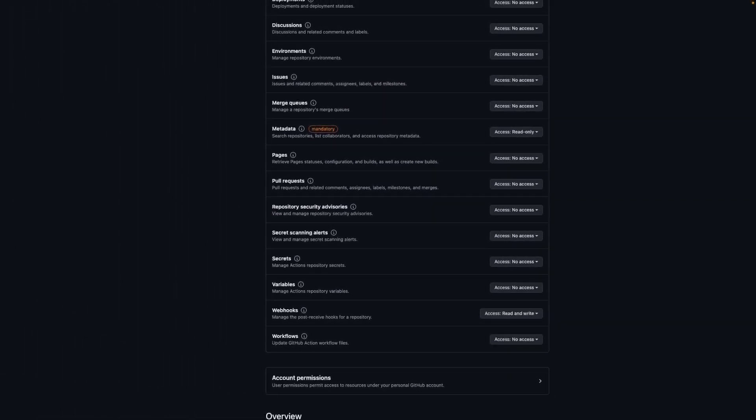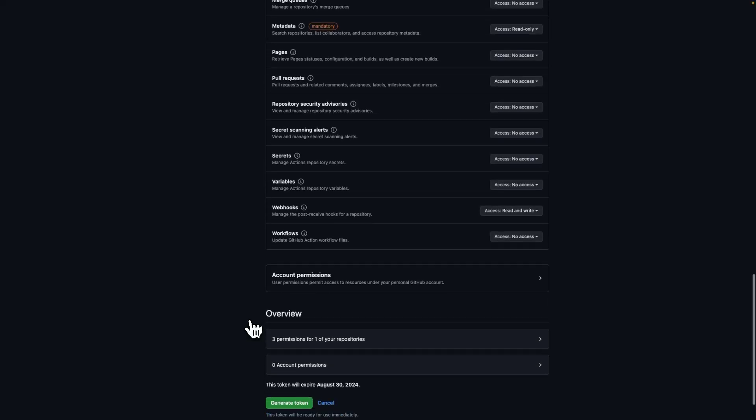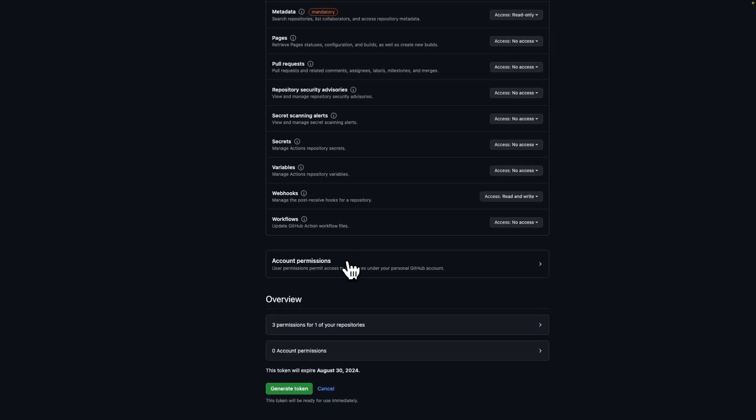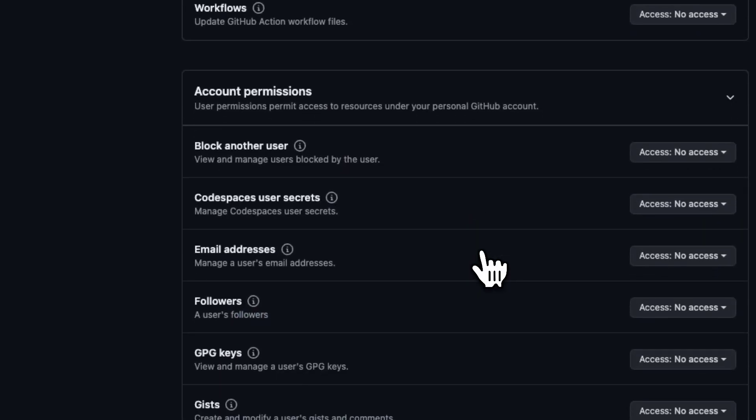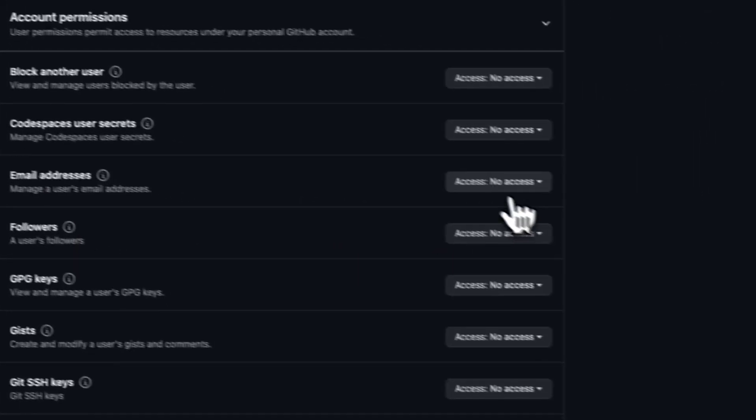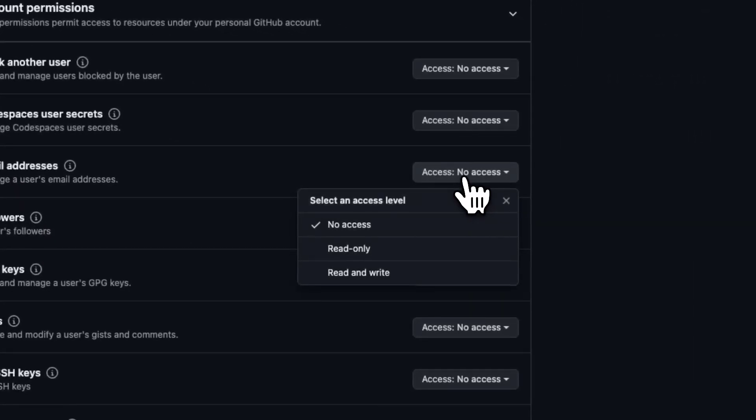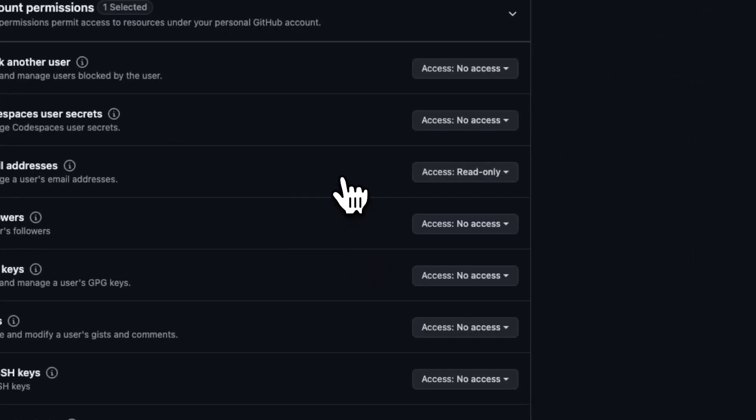Scroll down and click on account permissions. There's a section called email addresses. Open the select menu and click read only.